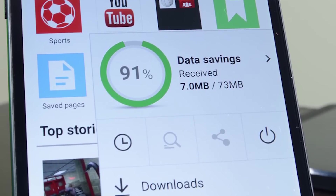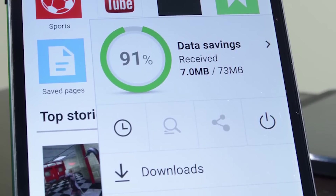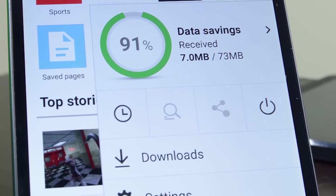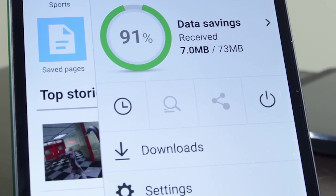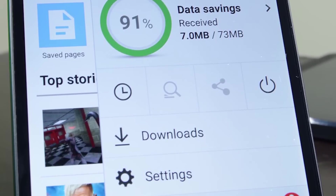Below that you'll see four buttons for history, find-in-page functionality, a share button, and a button that closes all of your tabs. You can also access your downloads and app settings below that.